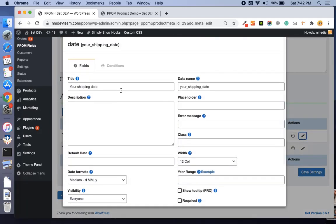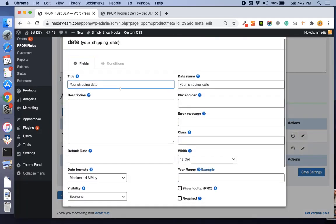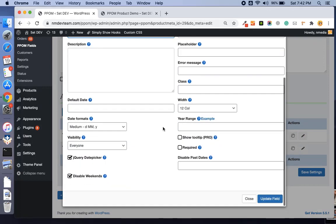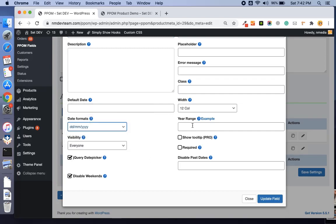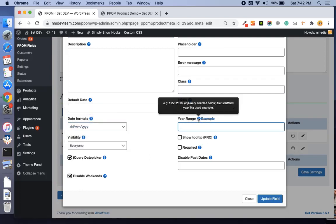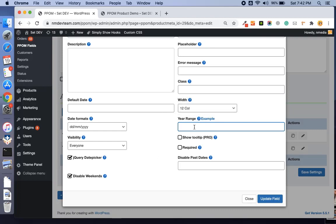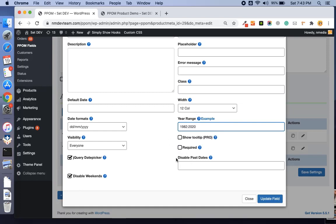First of all, here you see the title and the basic settings. You can set the default date and the width. Let me set the date format to this one. You can also set the year range, like 1950 to 2016. Let me set the year range 1982 to 2020. Make sure you set the jQuery date picker for these controls or settings to be applied.